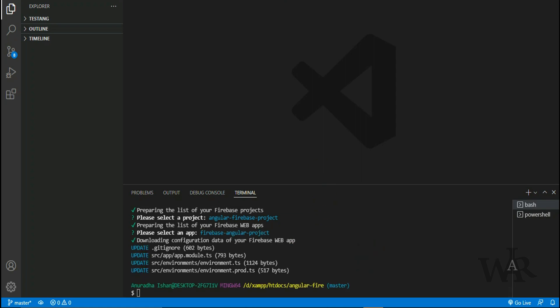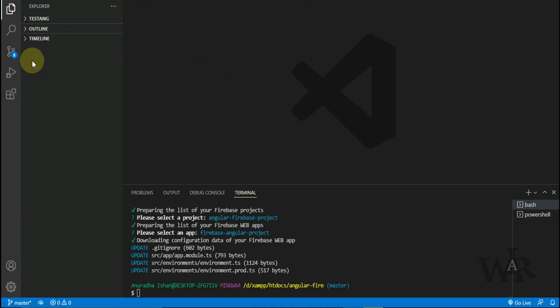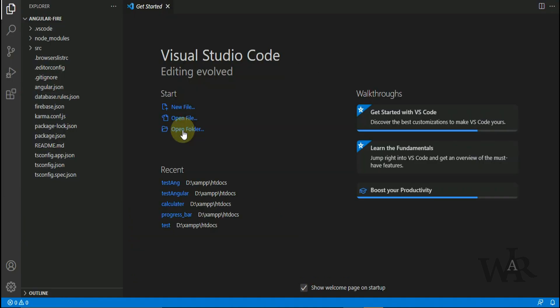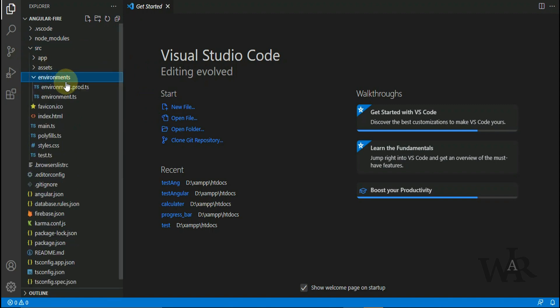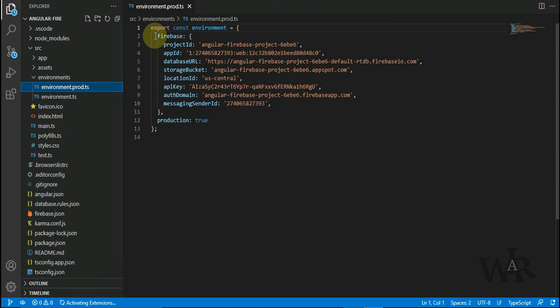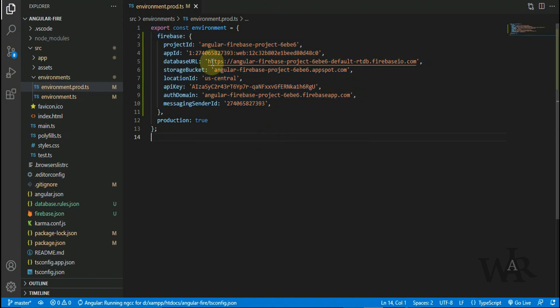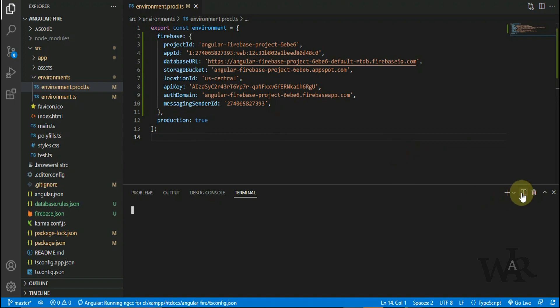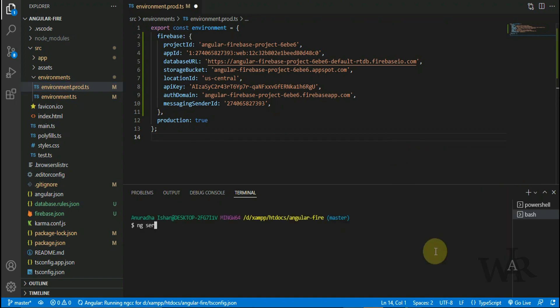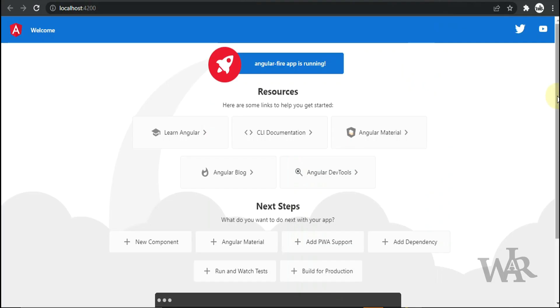Let's open our Angular project in Visual Studio Code. So if you check the environments files, you can find Firebase connection has created automatically. Let's run this Angular project. So if your project is also a new one, the interface will be like this. Let's create the login form.